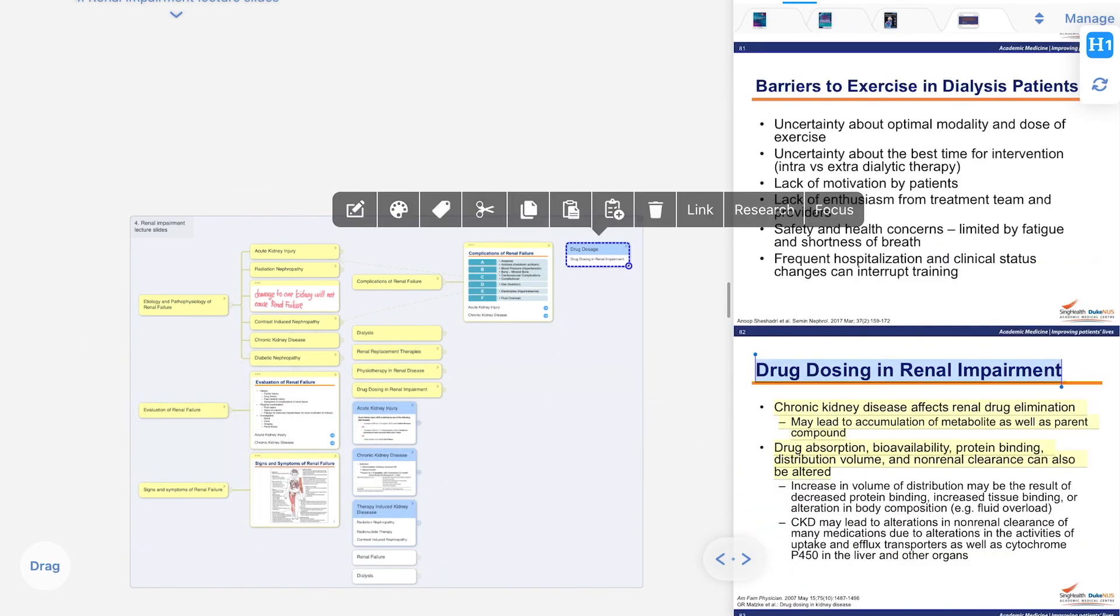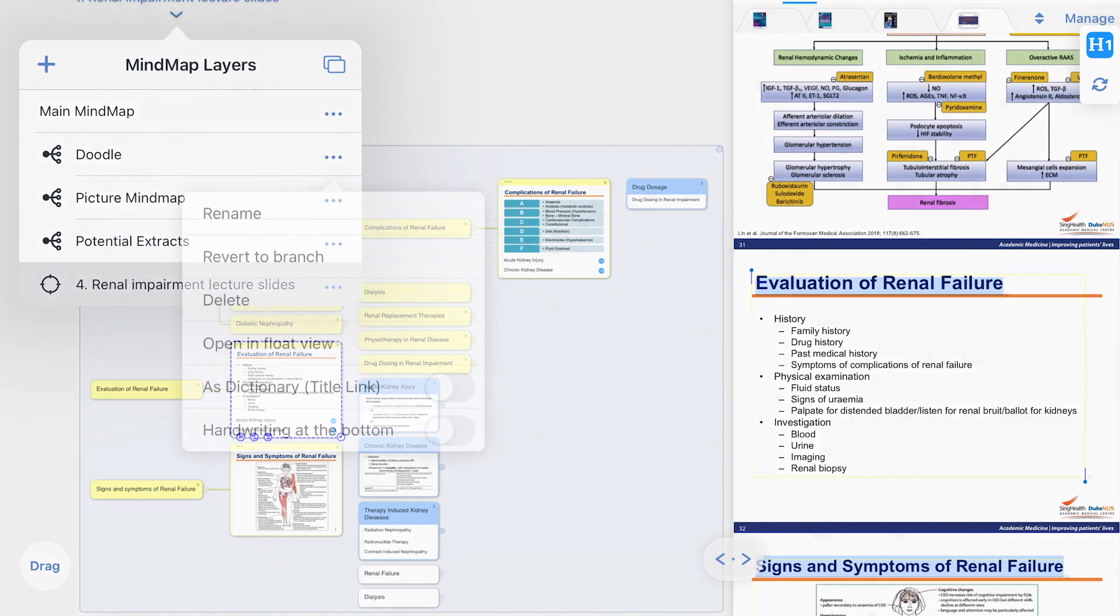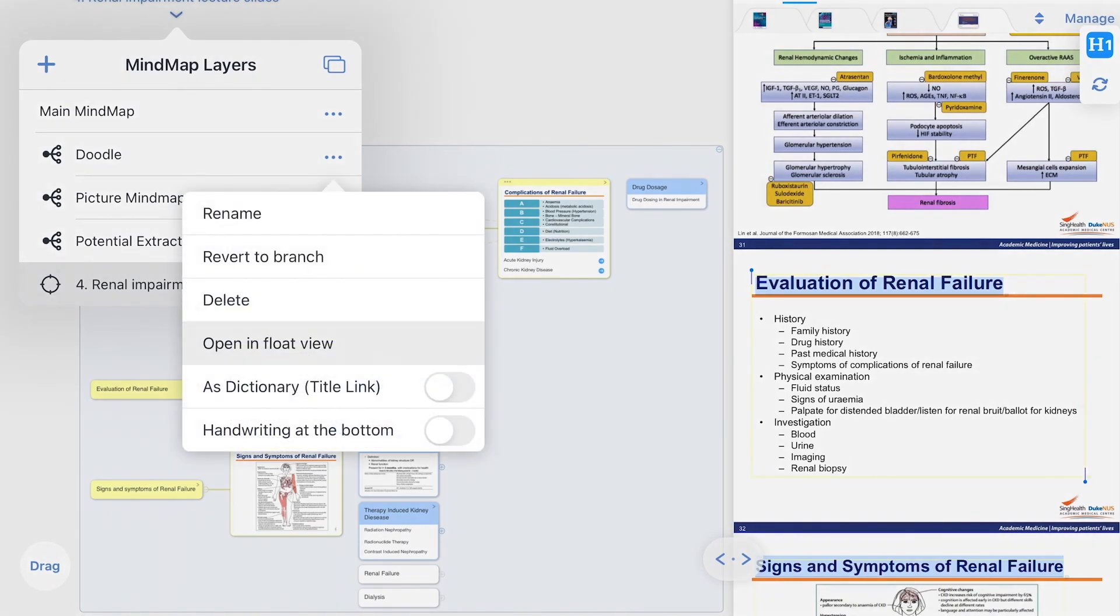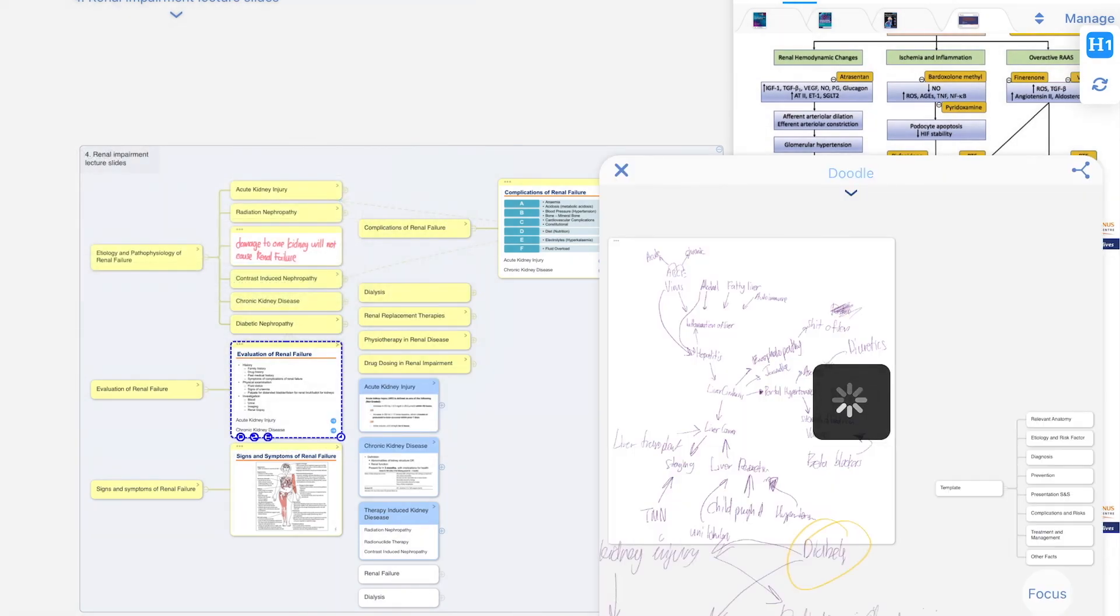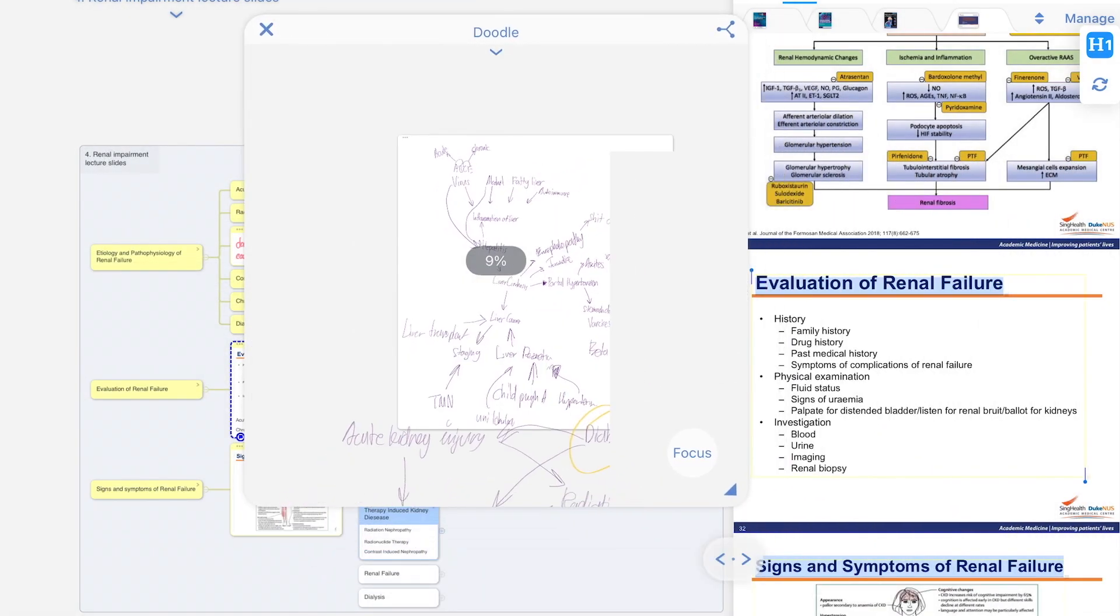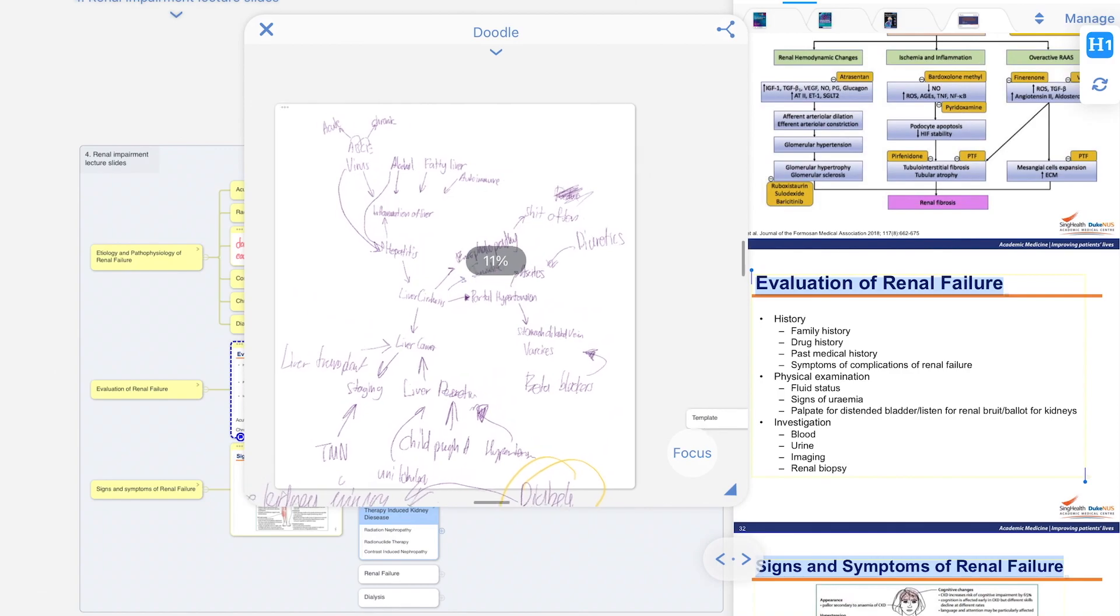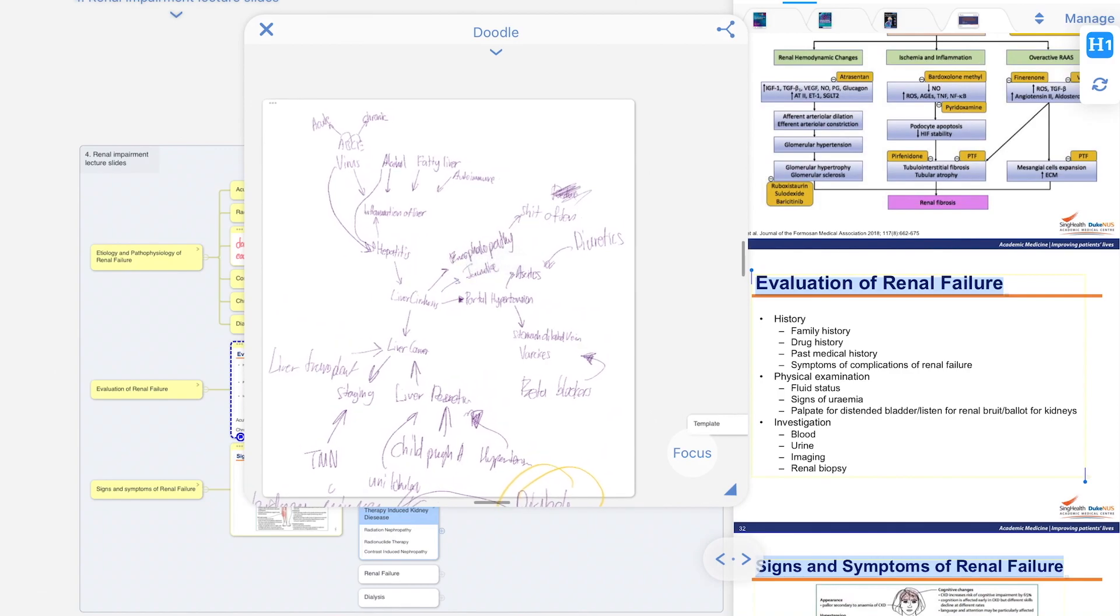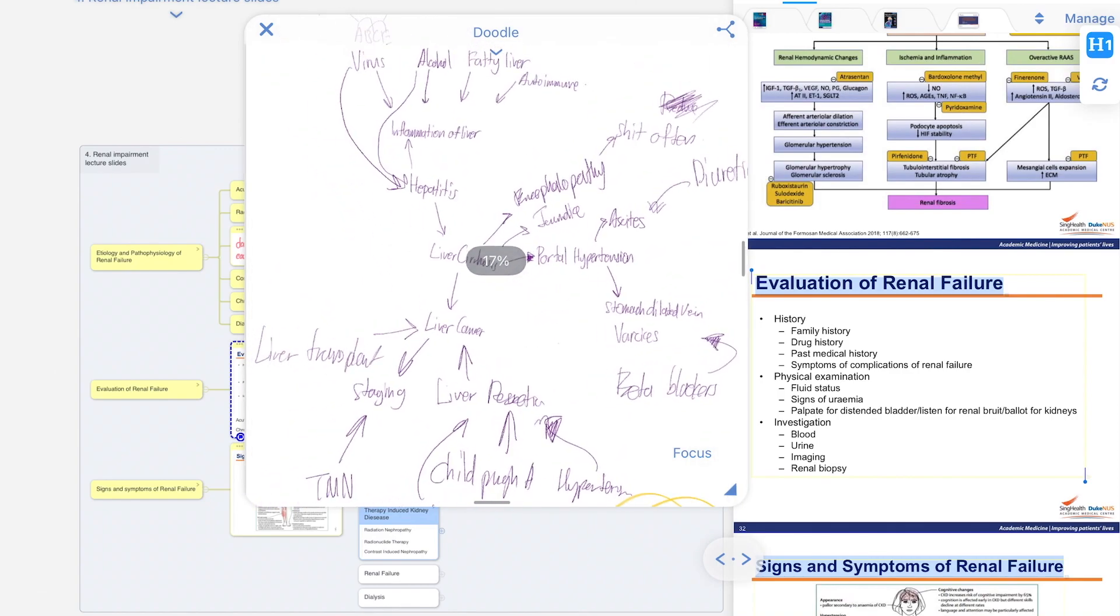Next, I pull up a new child mind map, which I use to hand draw and draft the mind map. This helps me consolidate all the information that I just pulled.